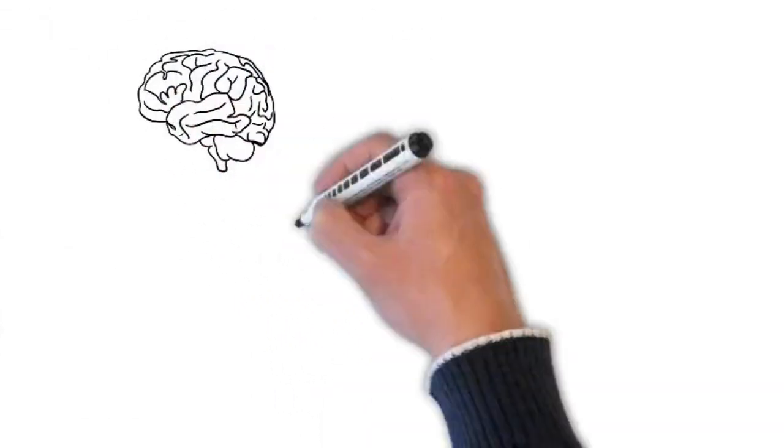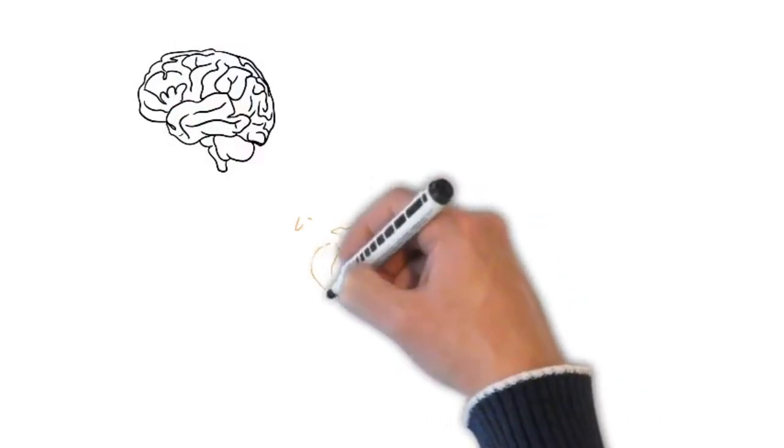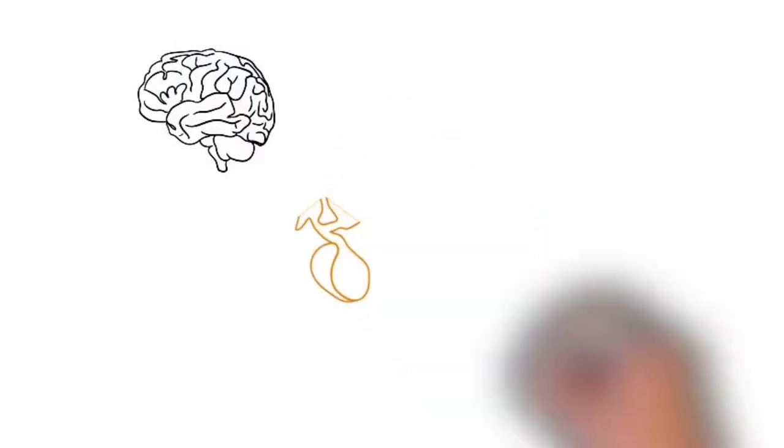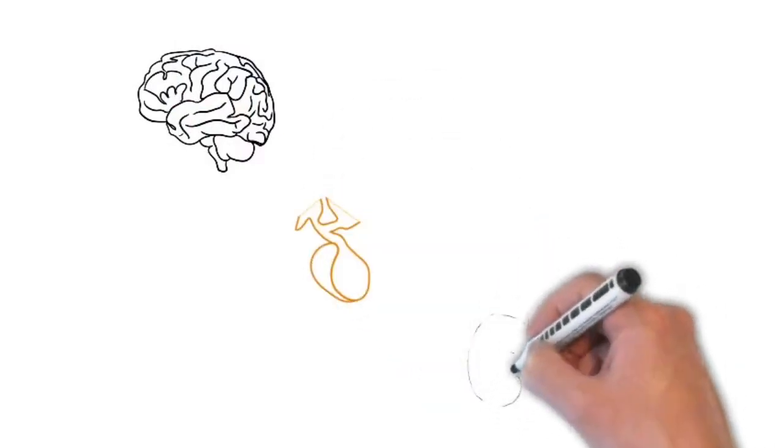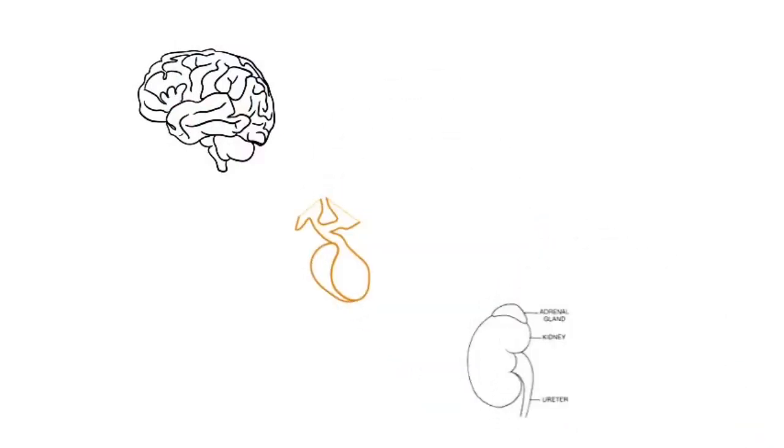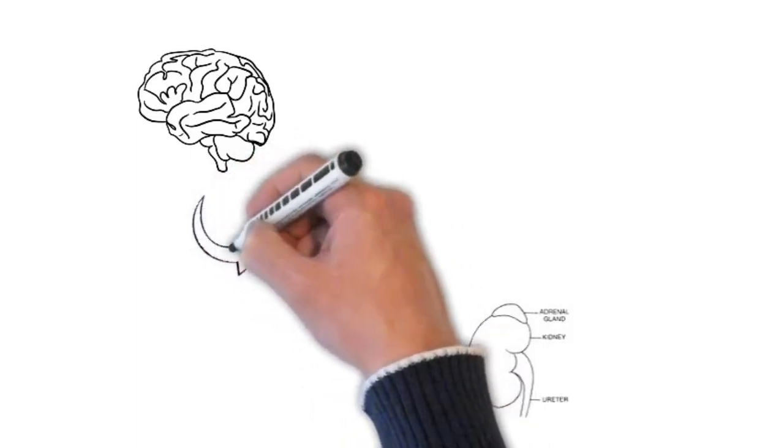So stress itself is really a brain orientated event, not a glandular event and it really involves three structures. One is the brain itself, the second is a gland called your pituitary gland, and the third is a set of glands that sit on your kidneys called your adrenal glands.